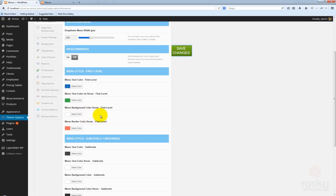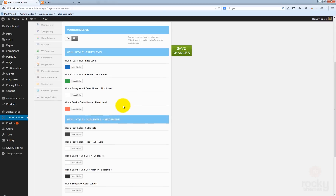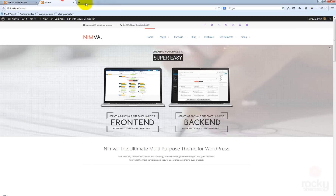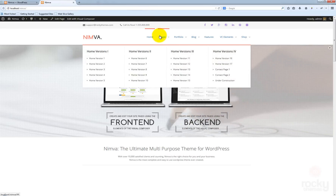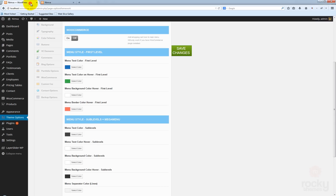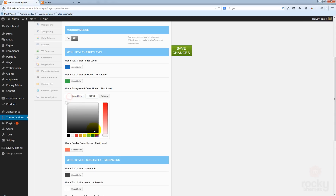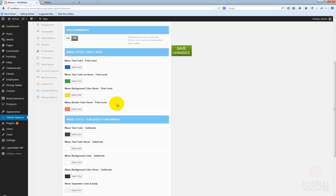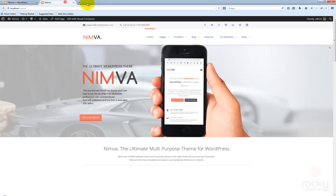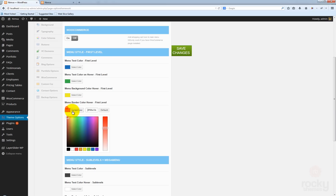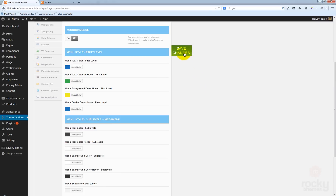Next, you can specify the background color on hover. This means that when you hover your mouse over each menu item, you can have a different background color. Let's try this yellow color. Also, I can change the border color that appears on top — maybe I want to use the same blue color I used for the text.